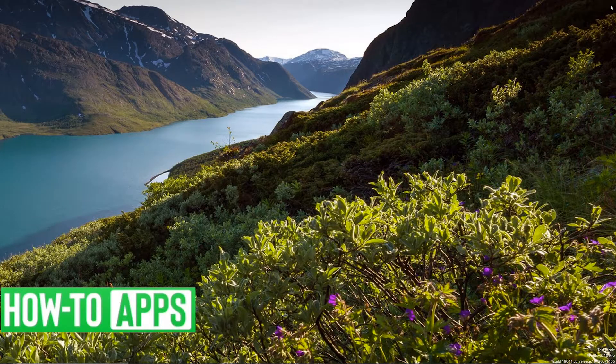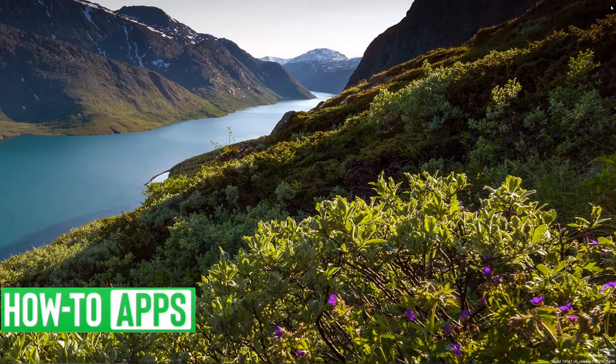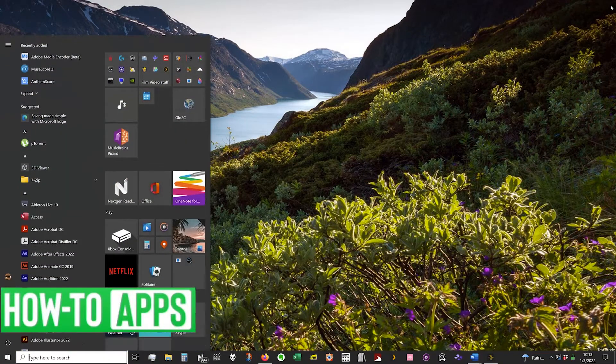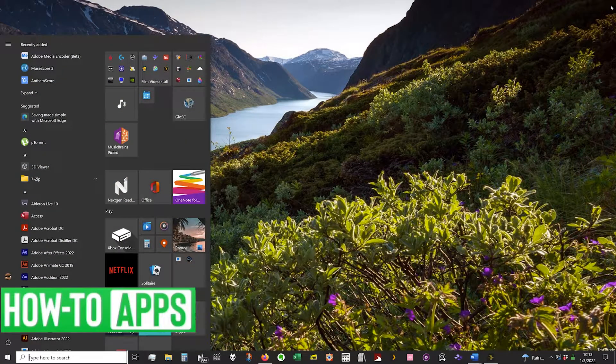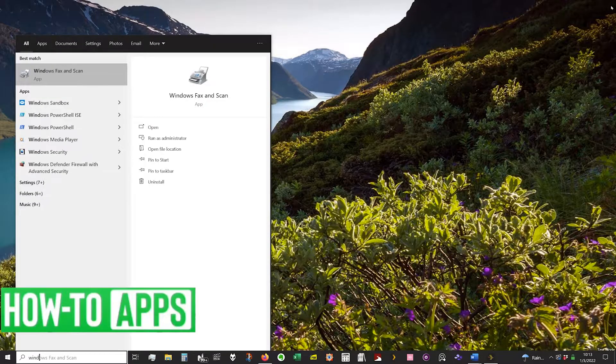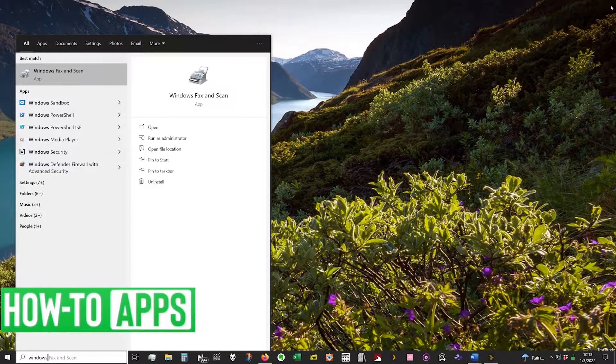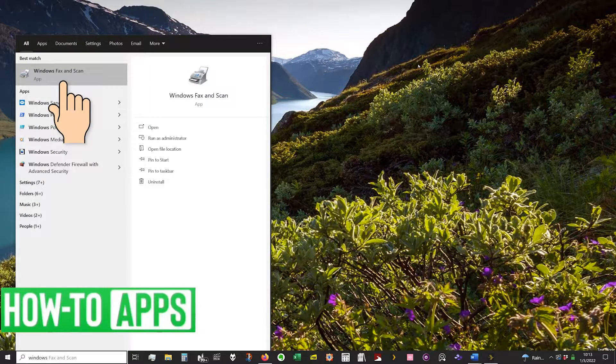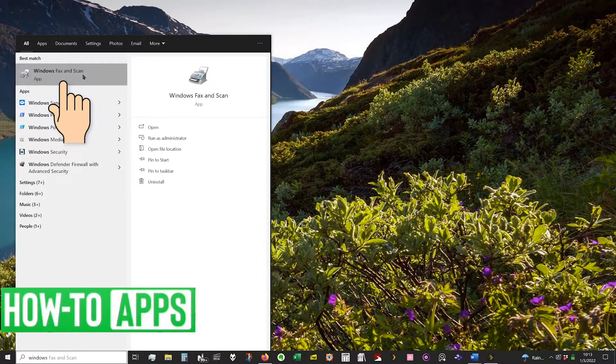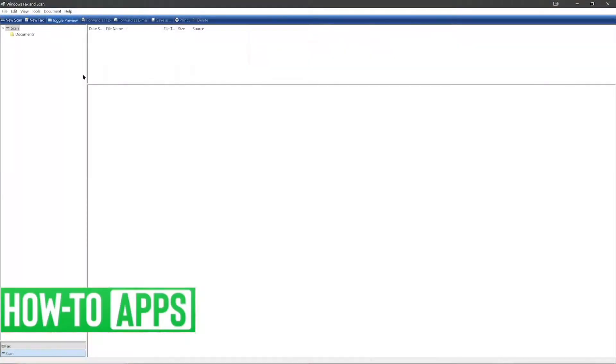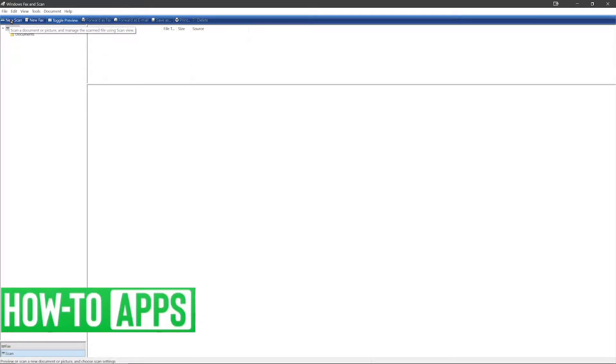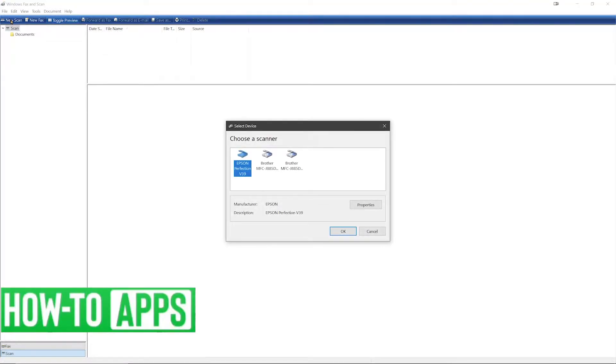On your desktop you want to select your Windows key and type Windows Fax and Scan. Go ahead and select that. Now in this program you want to go in the top left corner and select New Scan.